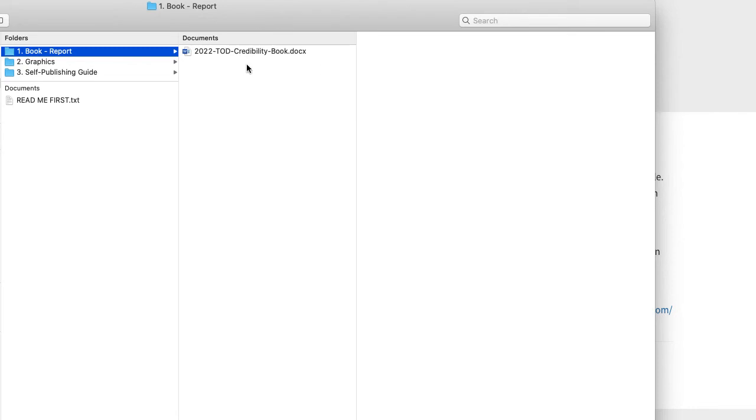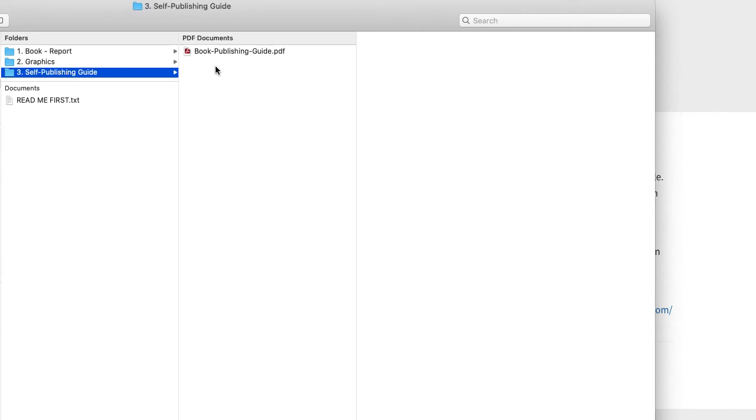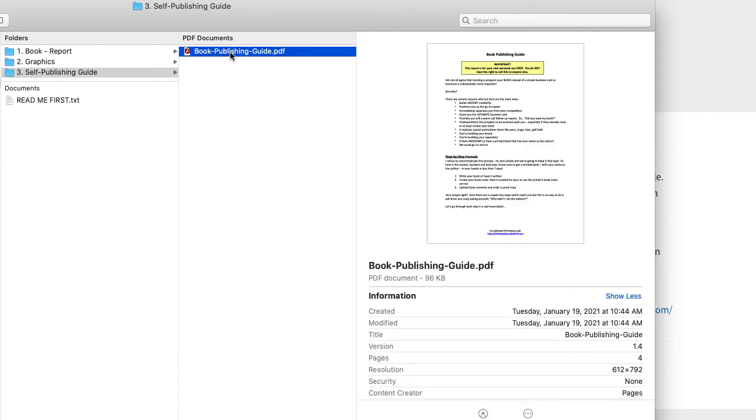We created the book cover. I would customize that to your liking, but we have it here for you if you need it. And then there's also just a simple self-publishing guide via Amazon. It's not difficult. You can do it.